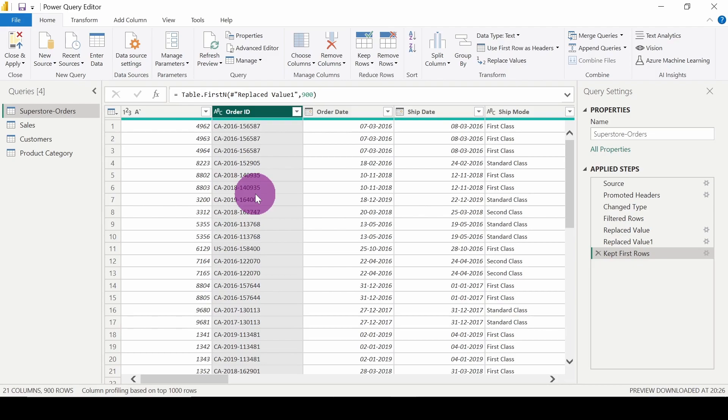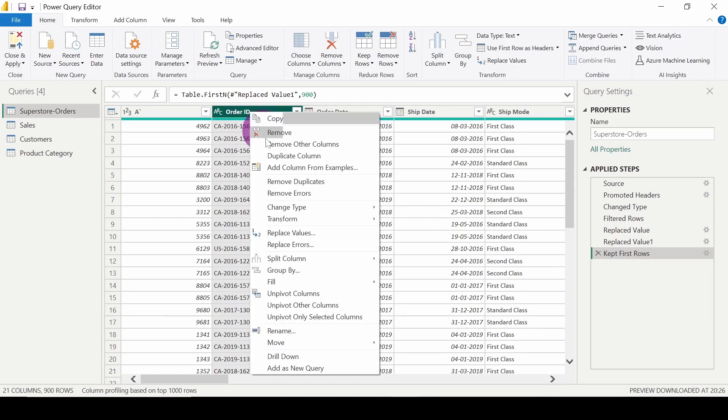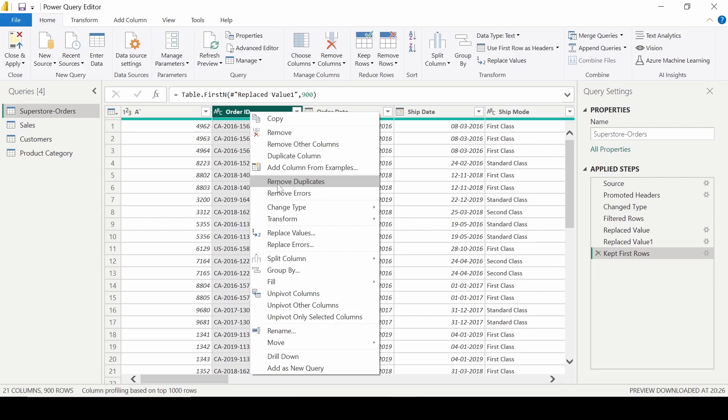You just have to follow a very simple step. You have to select the column from where you have to remove the duplicates, and you have to right-click. Here you can see an option Remove Duplicates.